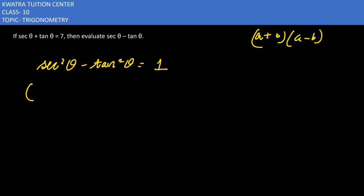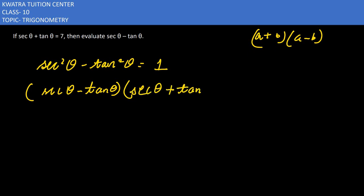So it would be equal to (sec θ minus tan θ) and the other value is (sec θ plus tan θ), which is equal to 1.